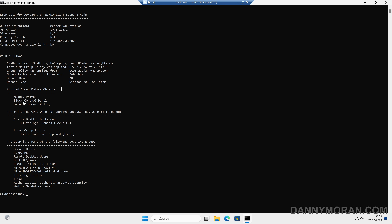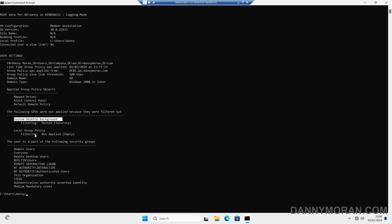I've got a map drives GPO, a blocked control panel GPO, and then the default domain policy GPO. We can also see which GPOs were not applied because they were filtered out or there were errors. There's a custom desktop background GPO which is being denied, and then the local group policy is being filtered out because it is empty.